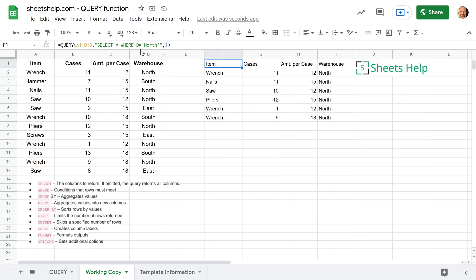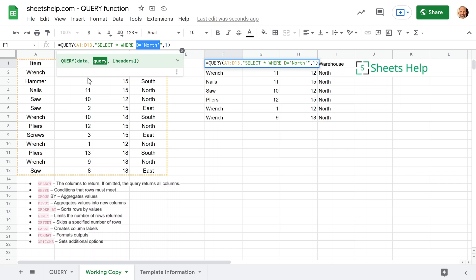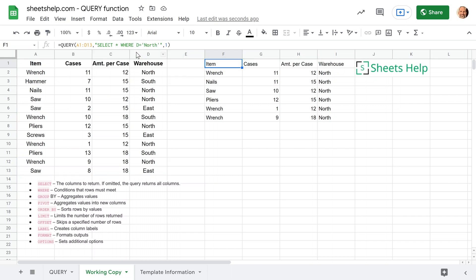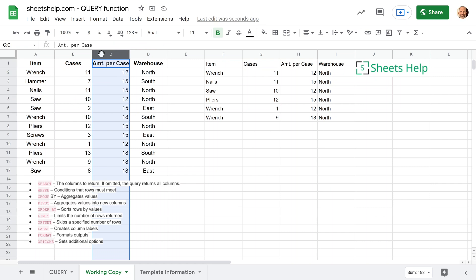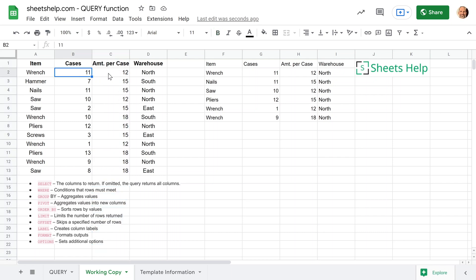So now we're going to show how you can use that same where clause, but bury some math into it. So we're not going to work with a string anymore. We're going to work with the values in column B and column C, but we want to do totals. So we're interested in all of the places that have more than 140 items.